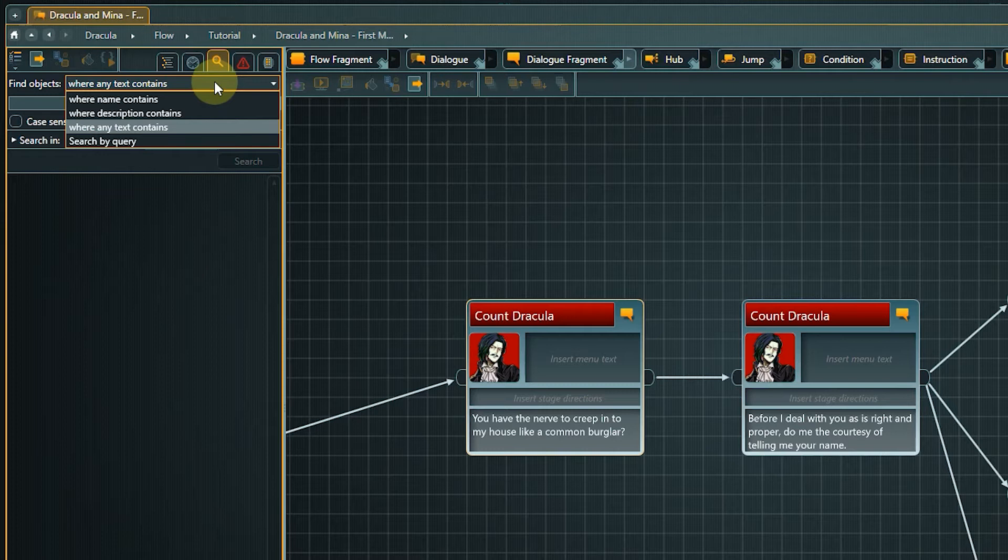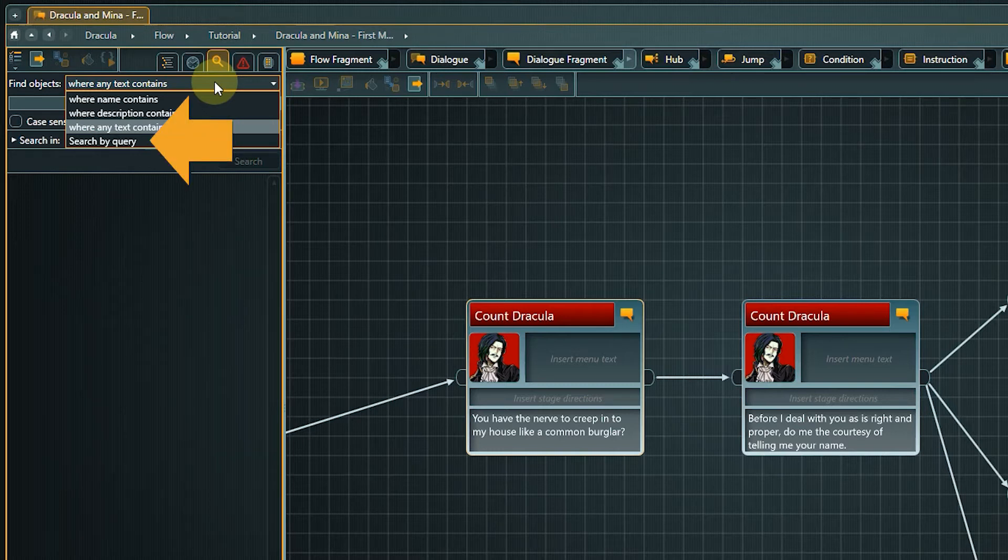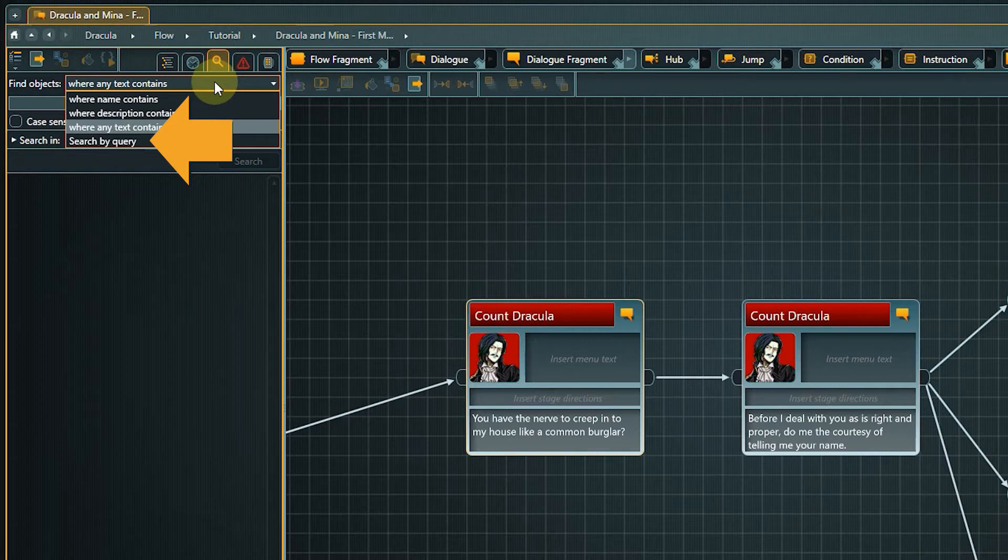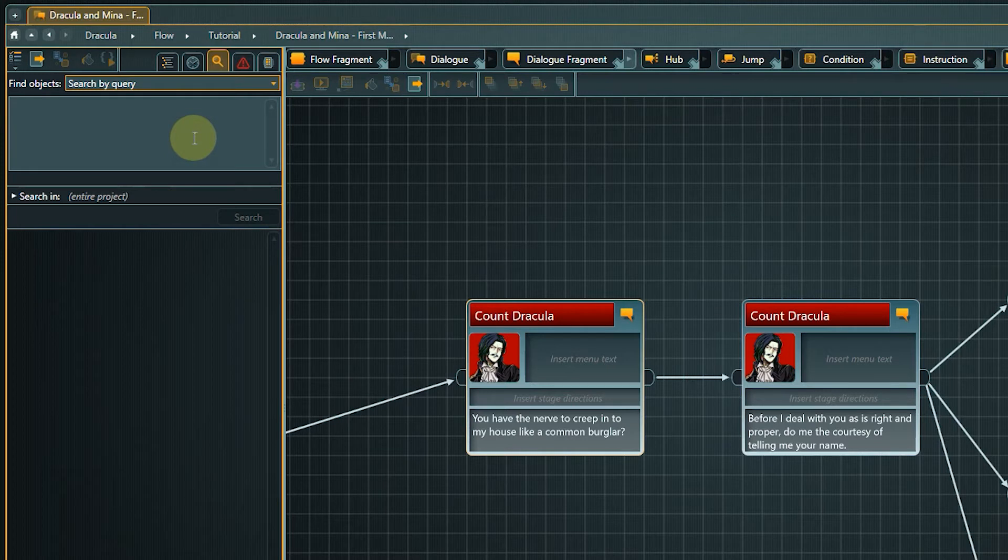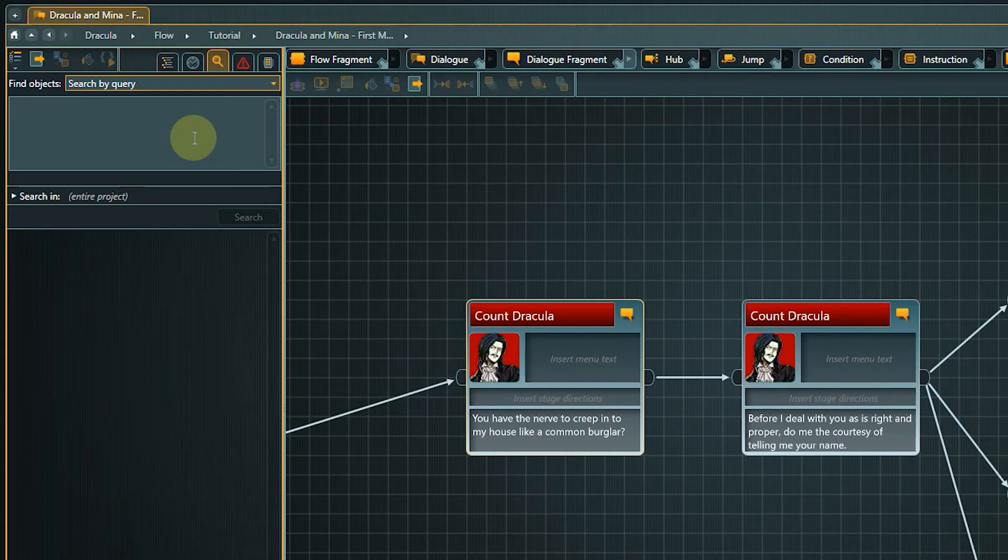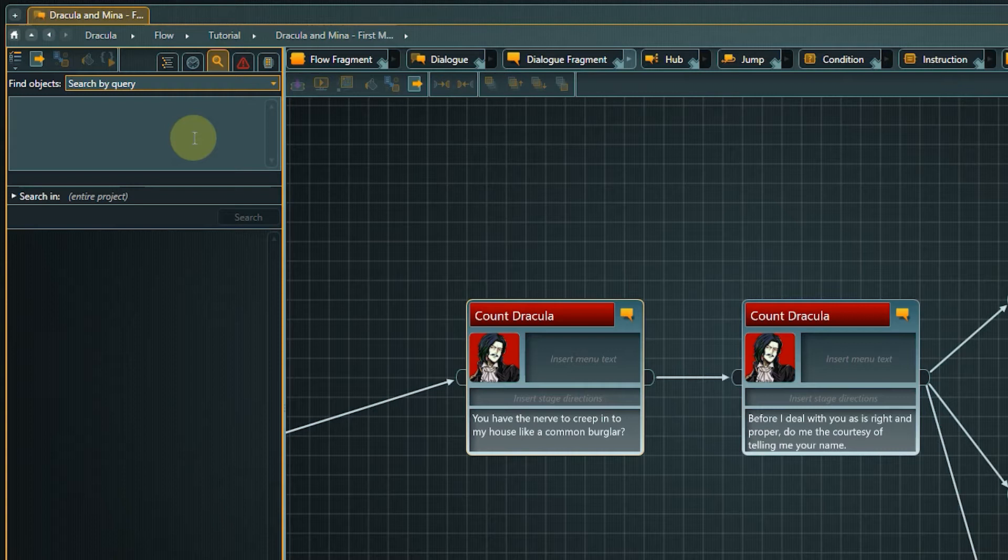What we want to accomplish is to get a list of all dialog fragments in the tutorial part of the flow without a template. First we need to select search by query in the find objects drop-down menu. Then we need to enter our search expression in the text field. As the Articy query language is constructed close to SQL, it looks a bit complicated and technical, but it basically allows you to search up anything in your project you could think of.